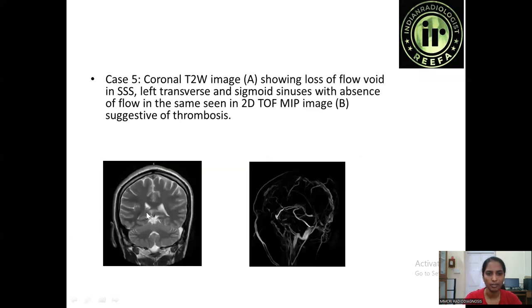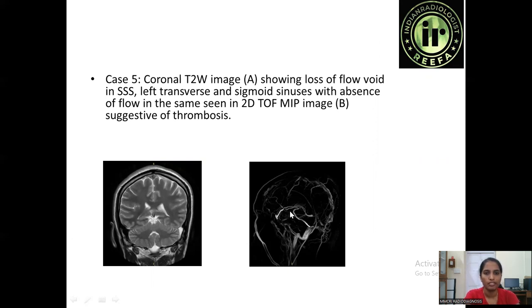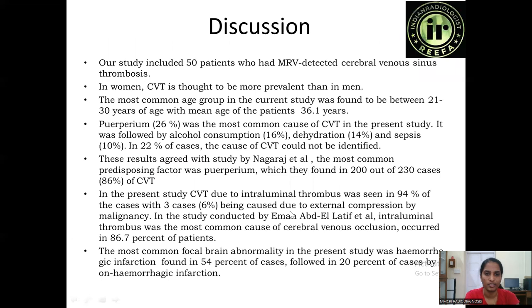A further example shows a T2-weighted image demonstrating loss of flow void in the superior sagittal sinus, left transverse sinus, and sigmoid sinus, with absence of flow in the same vessels confirmed on the 2D TOF image, consistent with thrombosis.